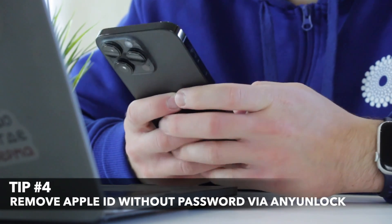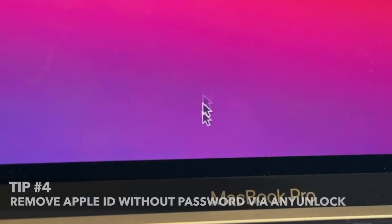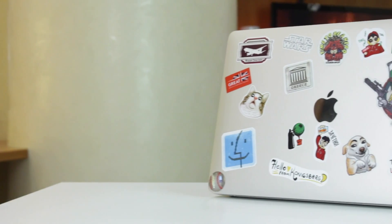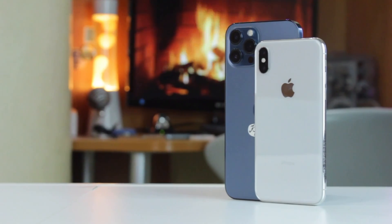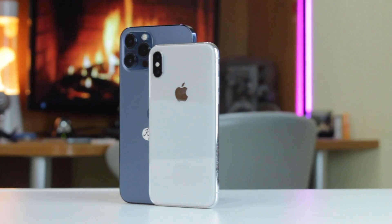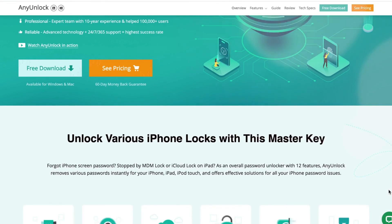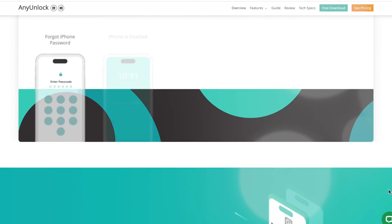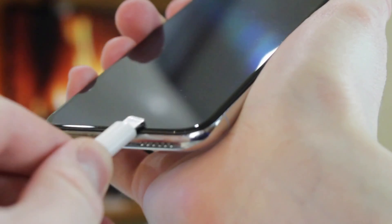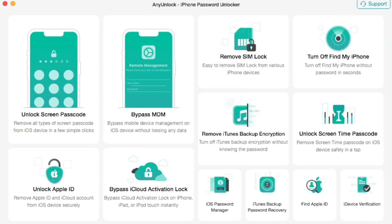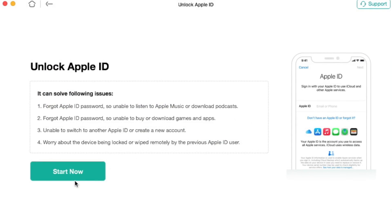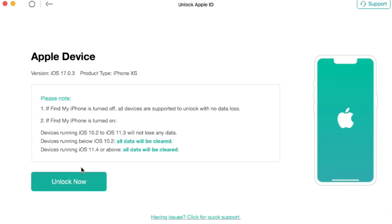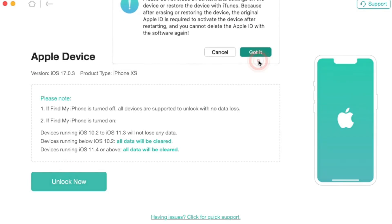Last but not least, if you still encounter the 'This Apple ID is not active' issue, you can use an unlock utility to fix it easily. With the help of an unlock application, you can remove Apple ID from your iPhone, iPad, or iPod Touch if you forgot the password or cannot log out manually. Follow the link in the description to download and run the unlock application on your PC or Mac, connect your device via USB or Type-C cable, click 'Unlock Apple ID,' then click 'Start Now' to remove Apple ID. Wait patiently until the process completes, then set up your device as new and use it without any errors.